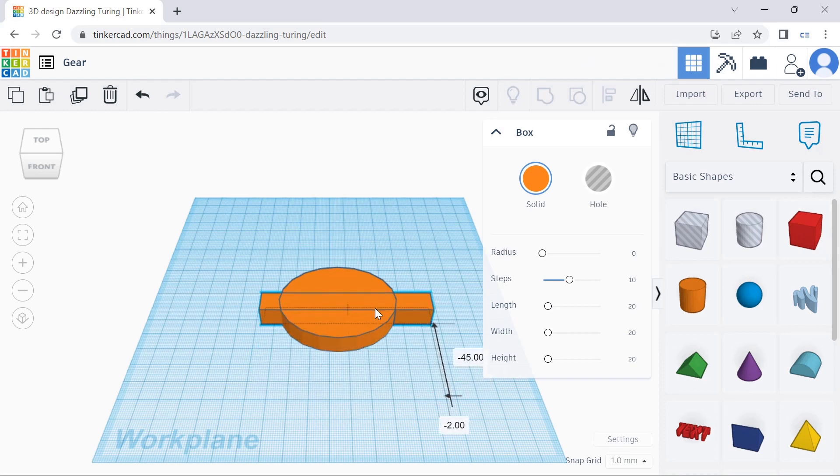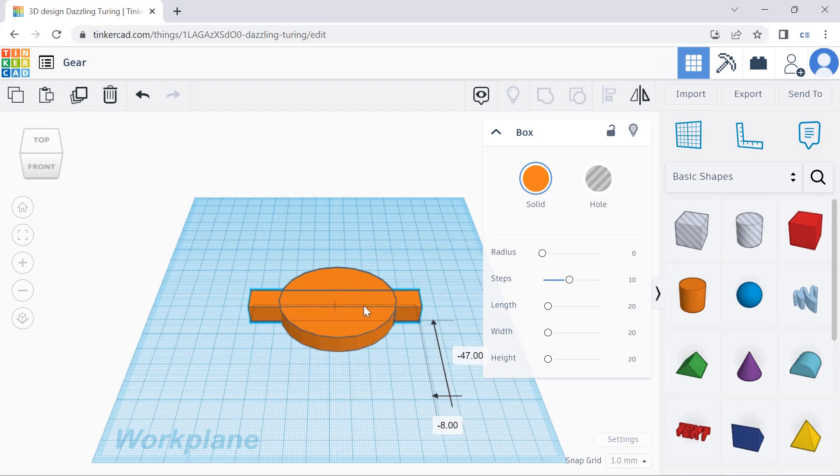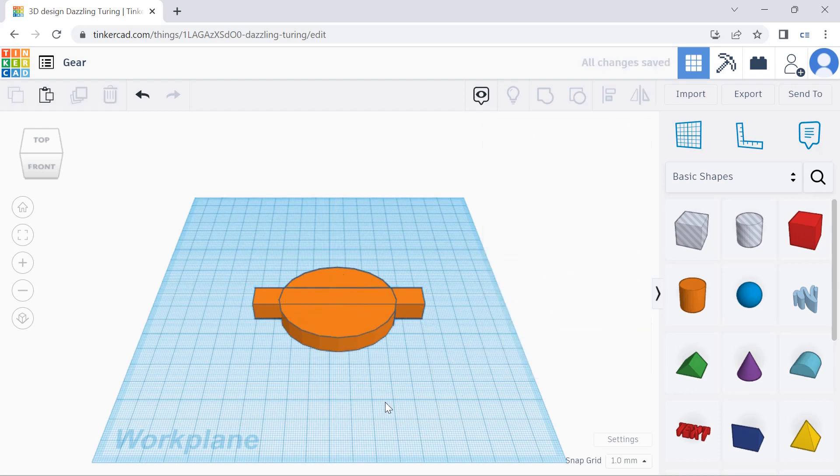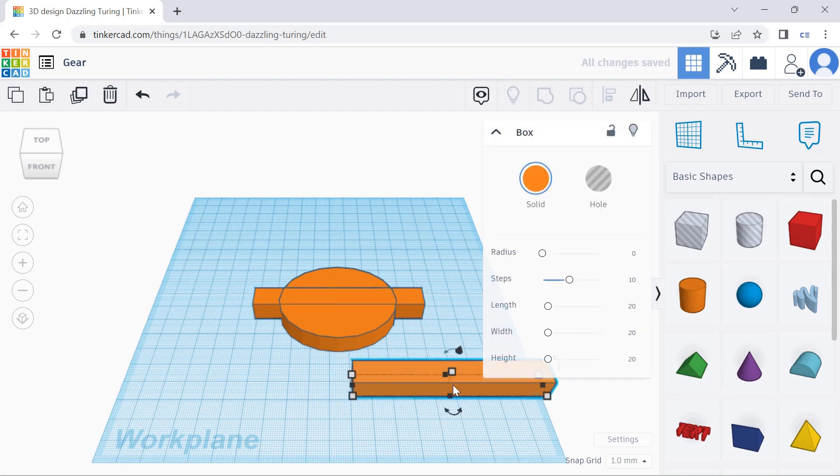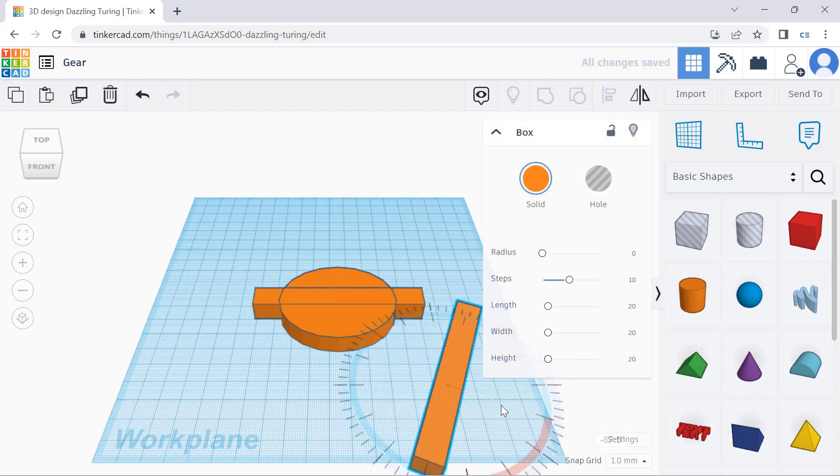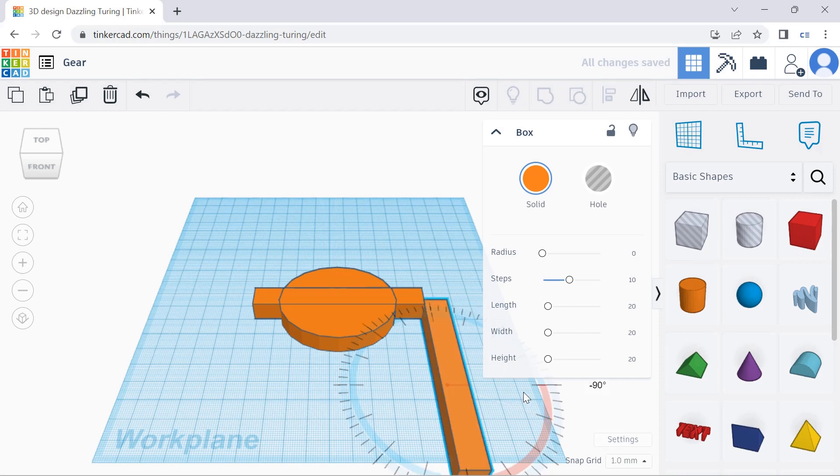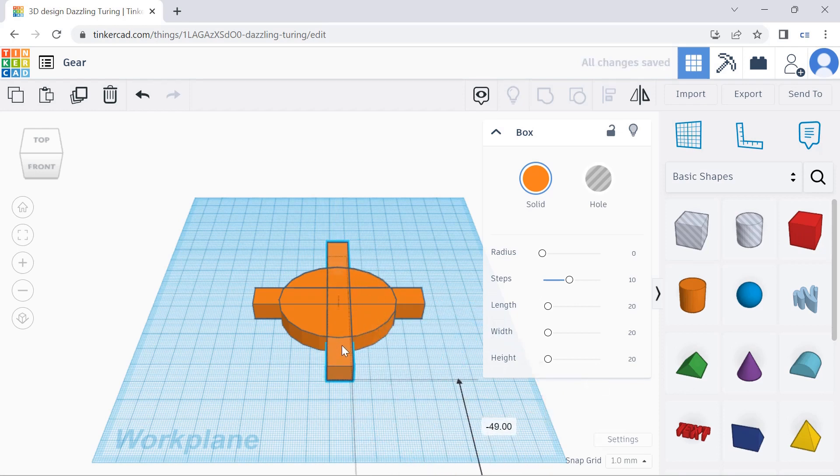Next, we're going to drag this onto the base. And then we are going to paste and then rotate around the horizontal by 90 degrees and put it on there.